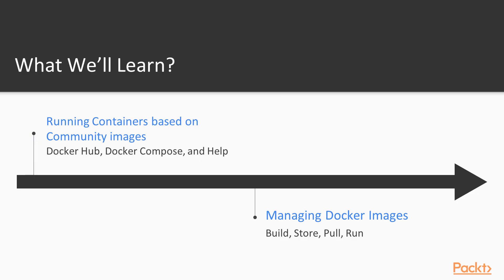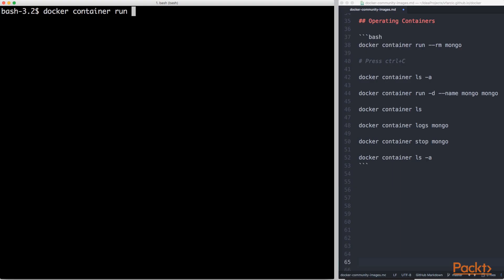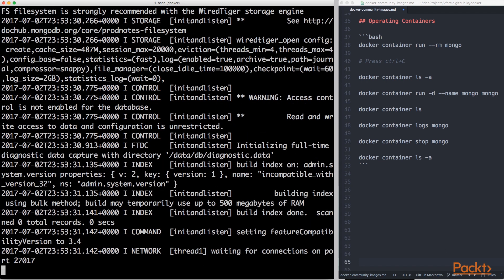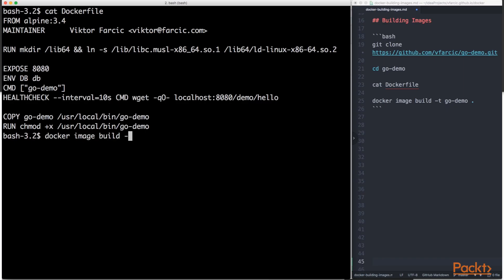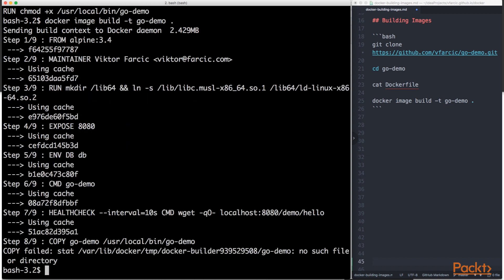So in this section, we'll take a look at Docker Hub—what it is, why we like it, why we use it. We'll see how we can operate containers and what are the basic commands we can use with containers. Later on, we're going to explore Docker Compose. And now we're going to manage some Docker images—how to build them and how and where to store them.